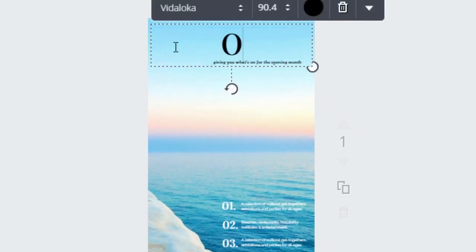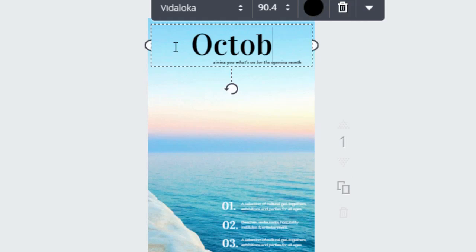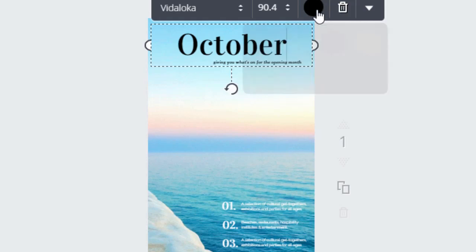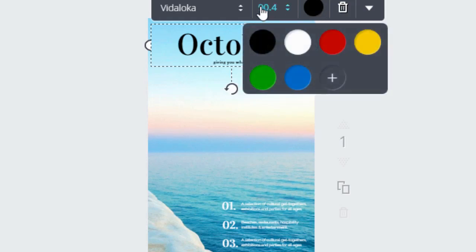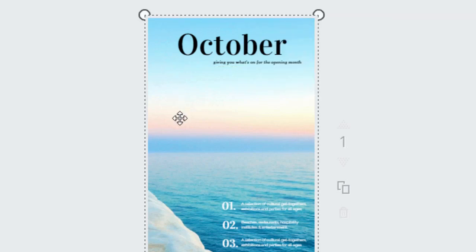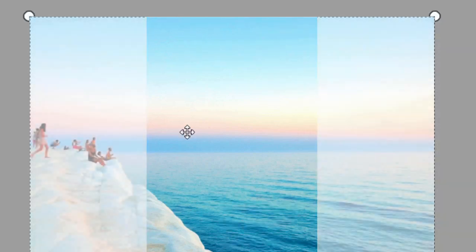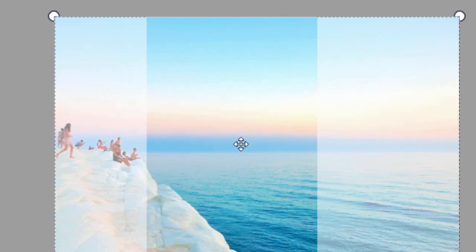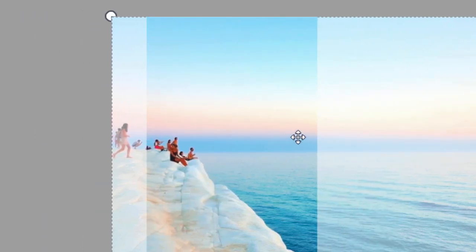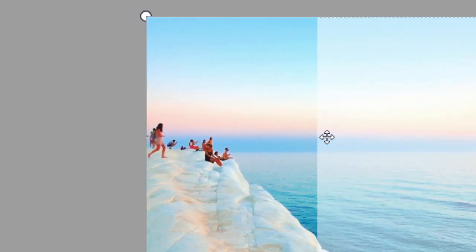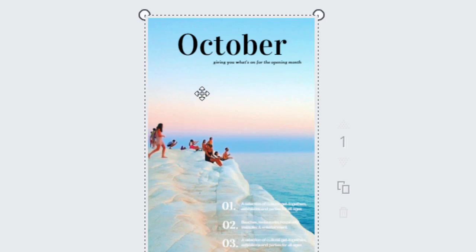You can also change the font color, the font size, and the font face. You can also double click the image and choose what part of the image you want to show. So let's slide this to the left and then click the check down here and now we have a new view.